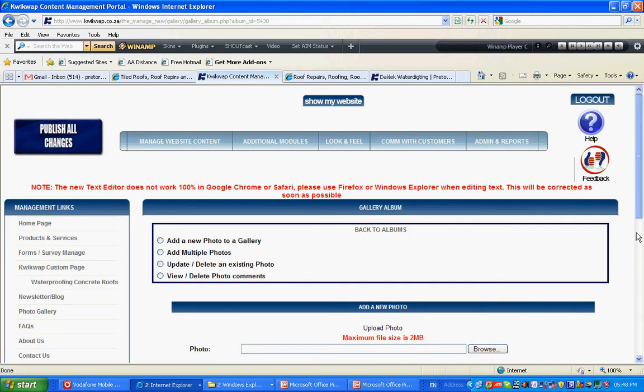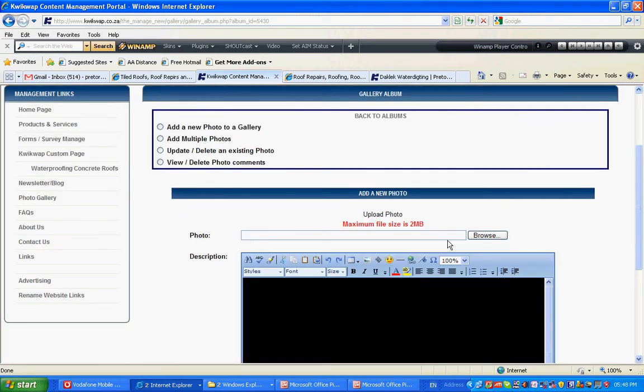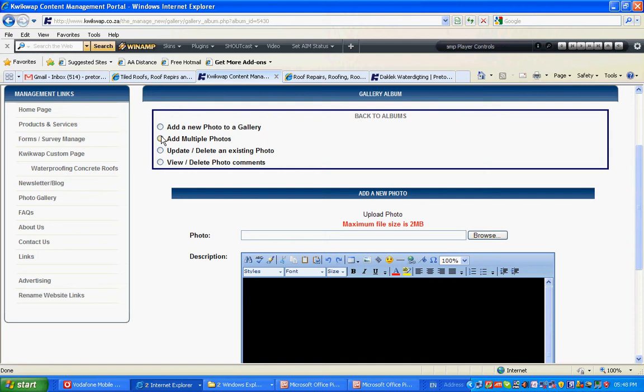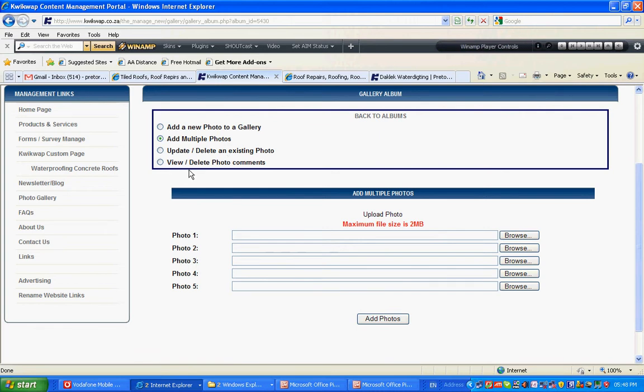I can start adding photographs one by one, or I can add multiple five photographs at a time. You can update and delete an existing photo. If you have enabled photo comments, you can view and delete photo comments.